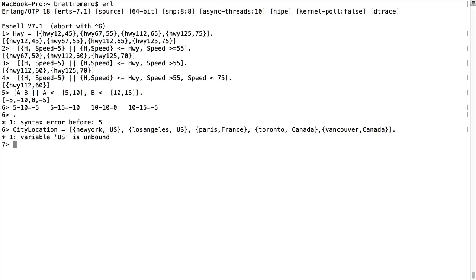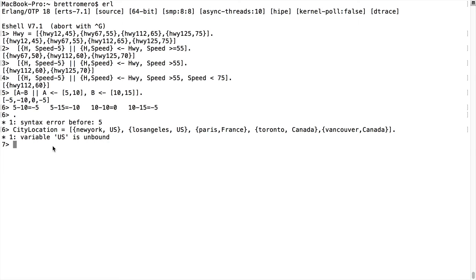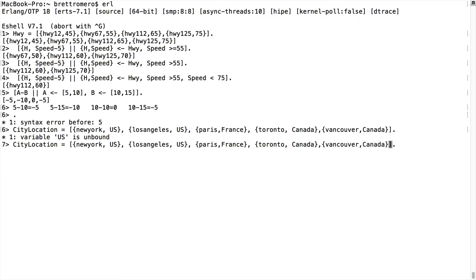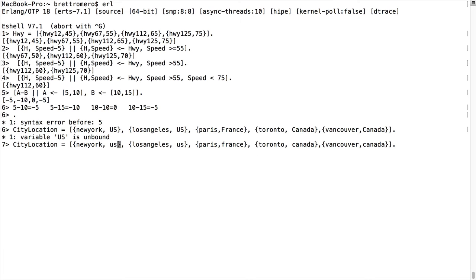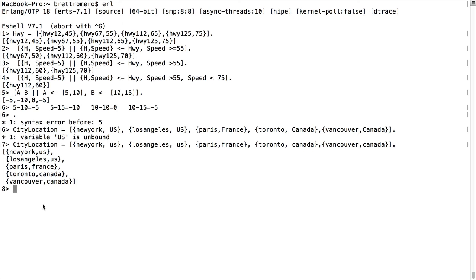Alright. So it looks like we're getting this error, variable US is unbound. What this means is we have atoms, all of these right here are atoms inside of these tuples. The problem is that it doesn't want the capitalization on these. It wants these in lowercase for this second parameter. So if I go back and make some changes, we should be able to get the assignment we're looking for on these. So I'm just going to remove all these uppercase letters. I'm going to do this in lowercase because it would look weird with lowercase s uppercase, lowercase u uppercase s. Now do the assignment and we get our list.